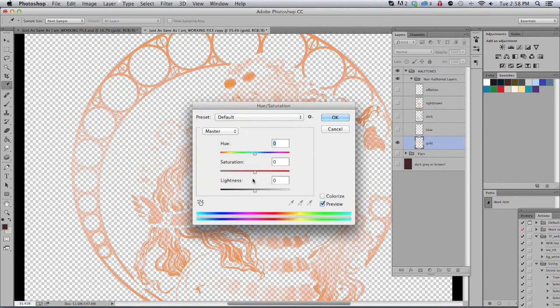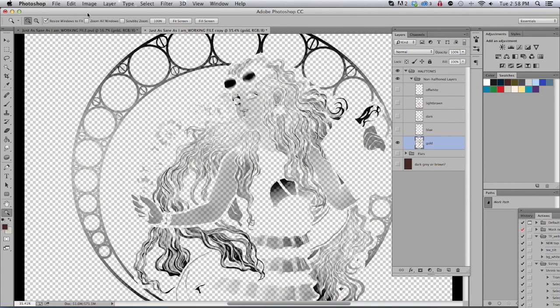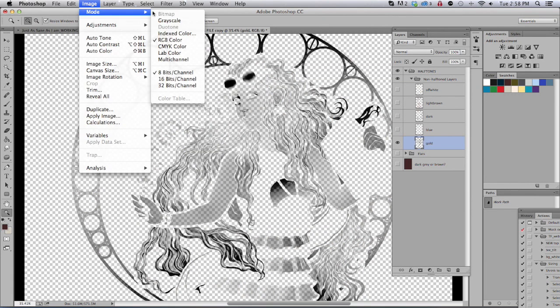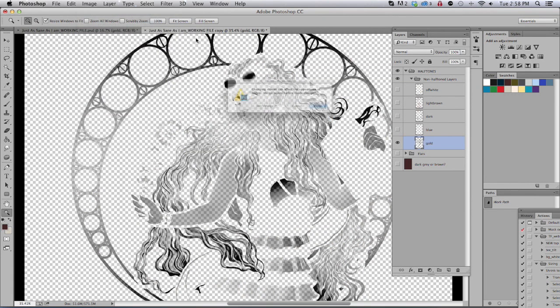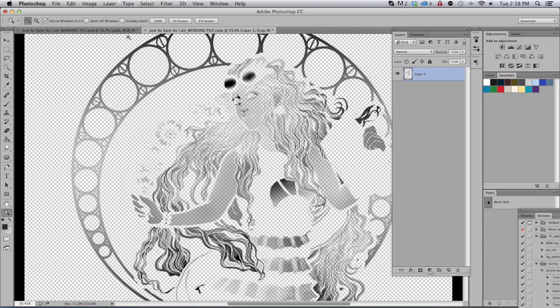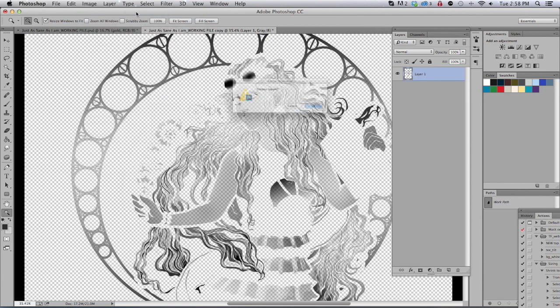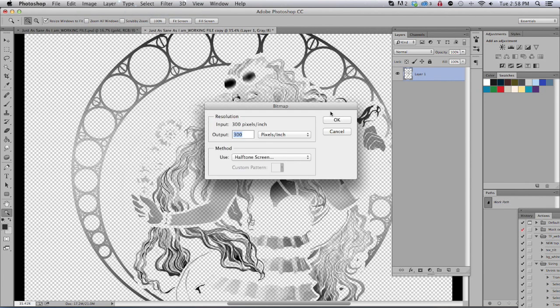Take the Lightness down. Control Shift U for Hue Saturation. Change into Grayscale. And then change into Bitmap. And then right here we can try something new. We're going to go with the shape as Line.